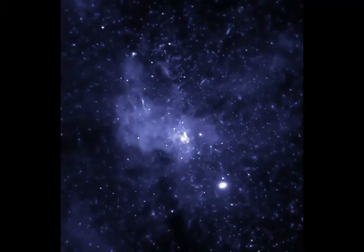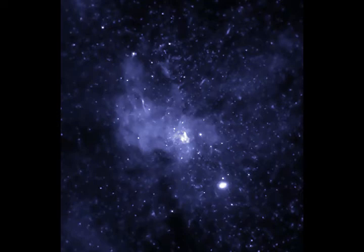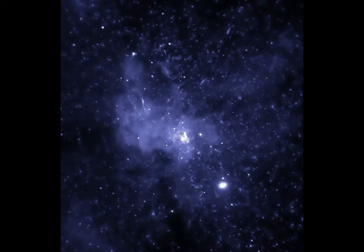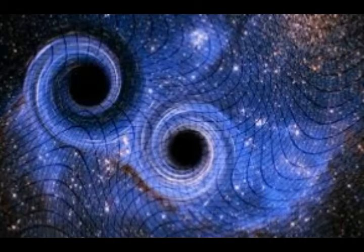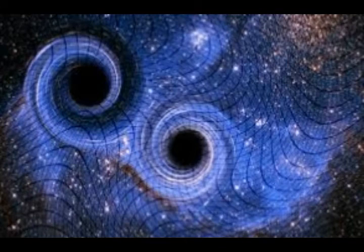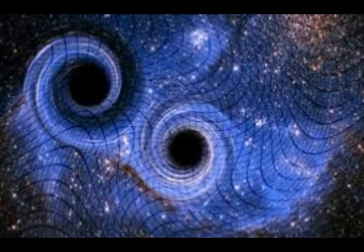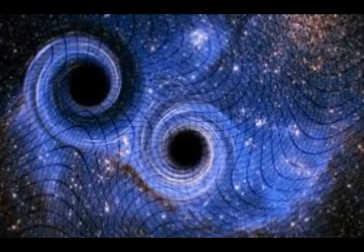Quasars are massive and extremely remote celestial objects that emit incredibly large amounts of energy and typically look like a star when viewed through a telescope. But it's always what lies at the heart of a quasar's light that is the most impressive. It's said that quasars contain massive black holes and may represent a stage in the evolution of galaxies.